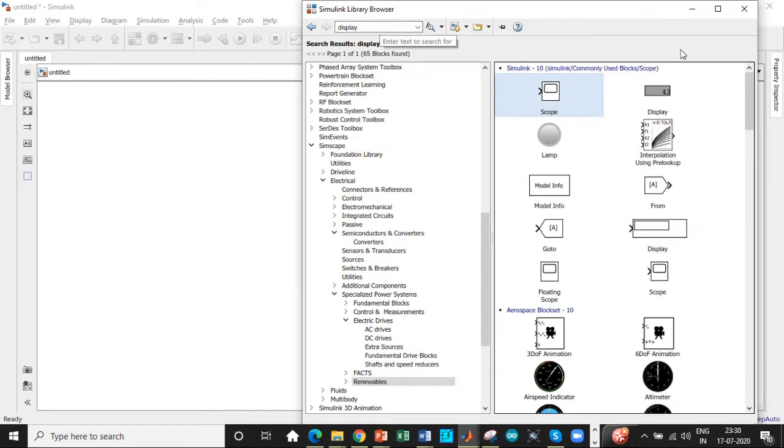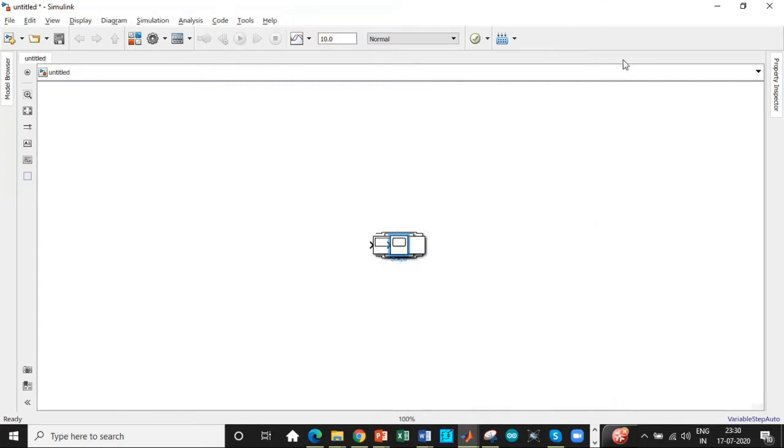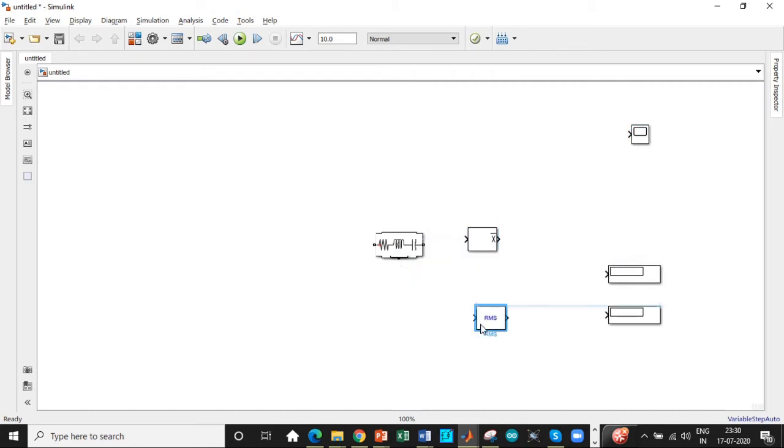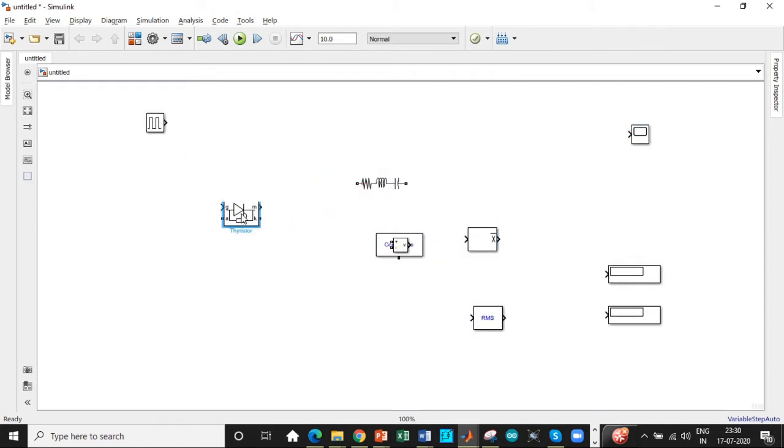Once this is done, I guess we are good to go. We can get started. Let's arrange these according to the places where they are supposed to be there just to rig up the circuit diagram as quick as possible.